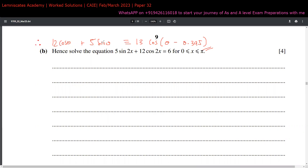In Part 2, we relate to the same expression: 5sinθ + 12cosθ, but now theta is replaced with 2x. That's the only change. So the equation can be written as 13cos(2x - 0.395) = 6.